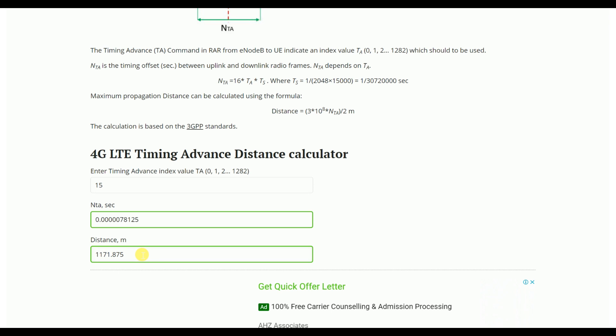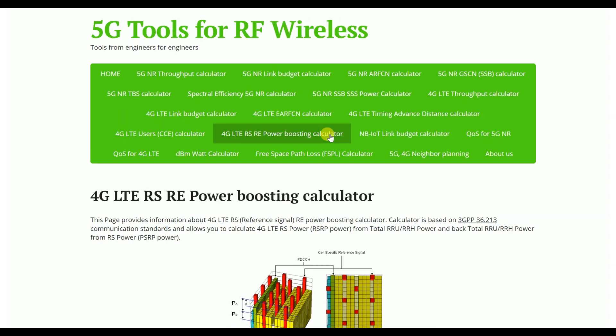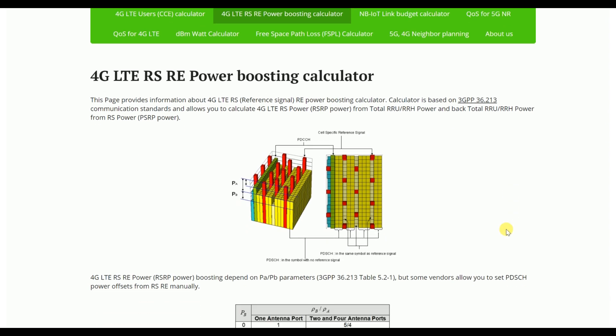From here you can get a quick view of the TA value. Now let's go to the main topic, which is the 4G LTE RS RE power boosting calculator. This is very important whenever we face a customer complaint or need to increase throughput. Power conversion to increase throughput is strictly related to coverage — whenever we change the RS power, PA, or PB value, we need to keep in mind that coverage will also be compromised.